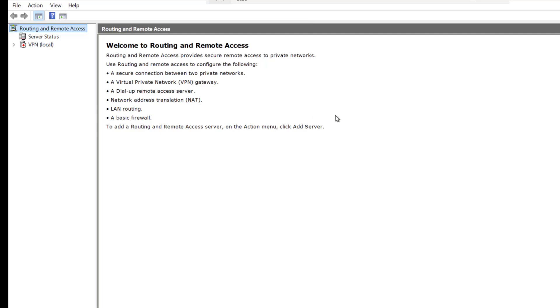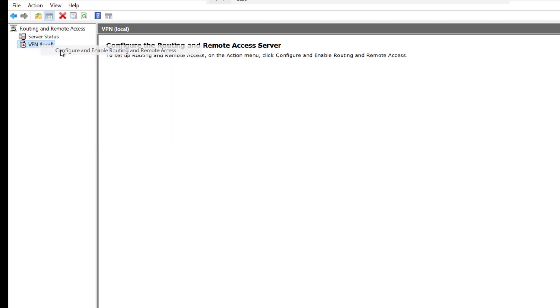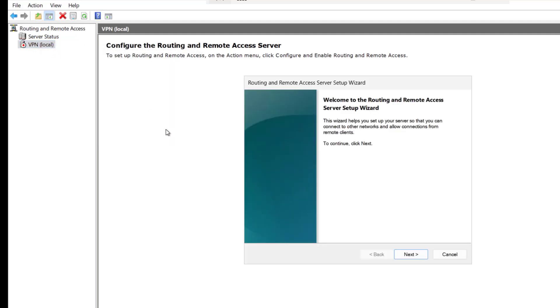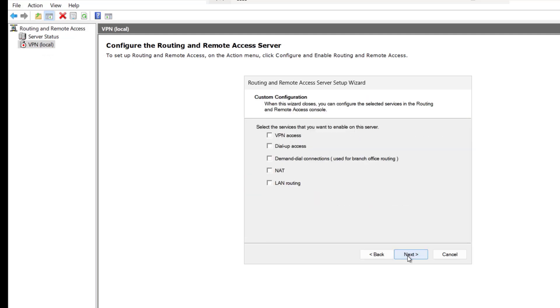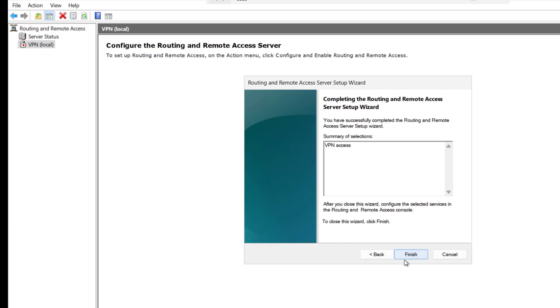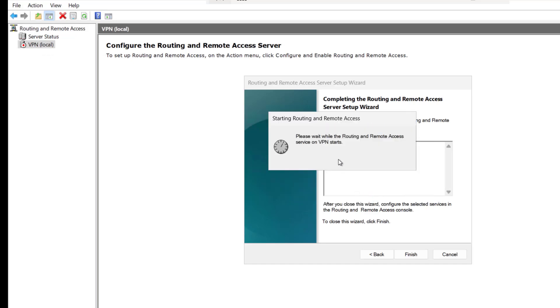Let me maximize this and from here we will just do a right click. Right now you can see it is in a red color. We will click on configure and enable routing and remote access. Click on next and here we will select the custom configuration. It says select the services that you want to enable on this server. We are going to enable the VPN access. I will check the VPN and click on next and finish. The routing and remote access service is ready to use. Start the service. Now the service has been started.